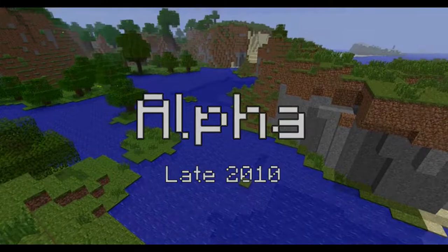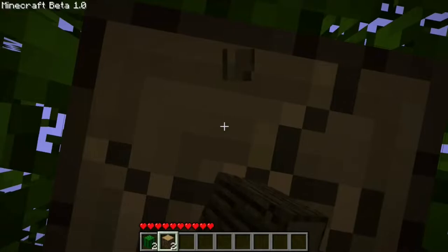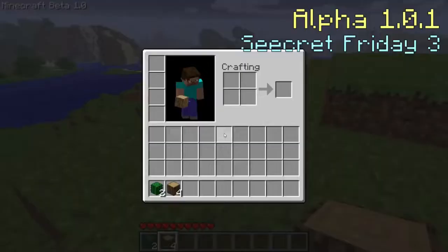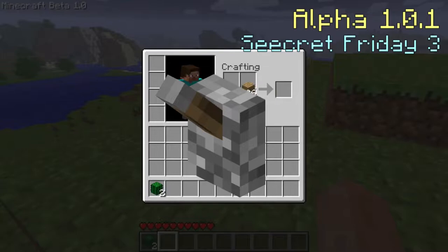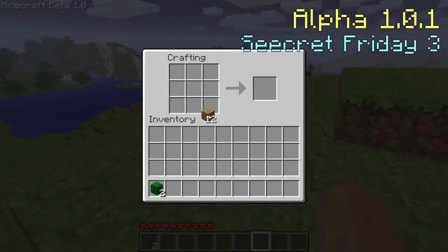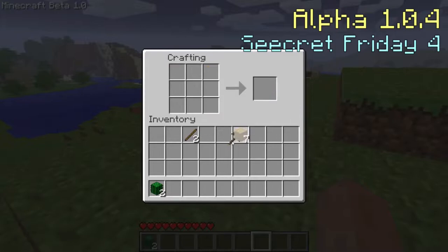We're getting close to 1.0, but we still need to cross the alpha period of the game. Beginning with alpha version 1.0.1, the third Secret Friday update, it added iron doors, levers, redstone, redstone ore, redstone torches, stone buttons, wooden pressure plates and stone pressure plates — basically the start of the redstone era for Minecraft.